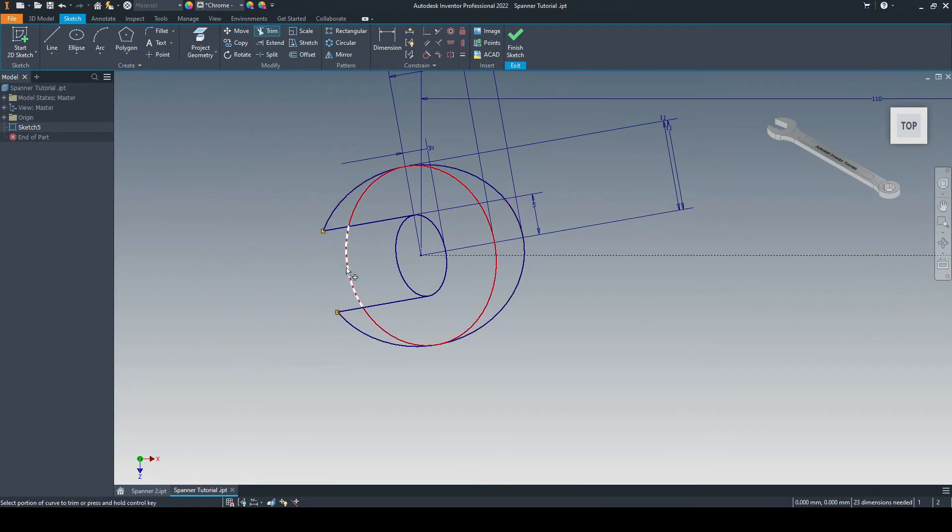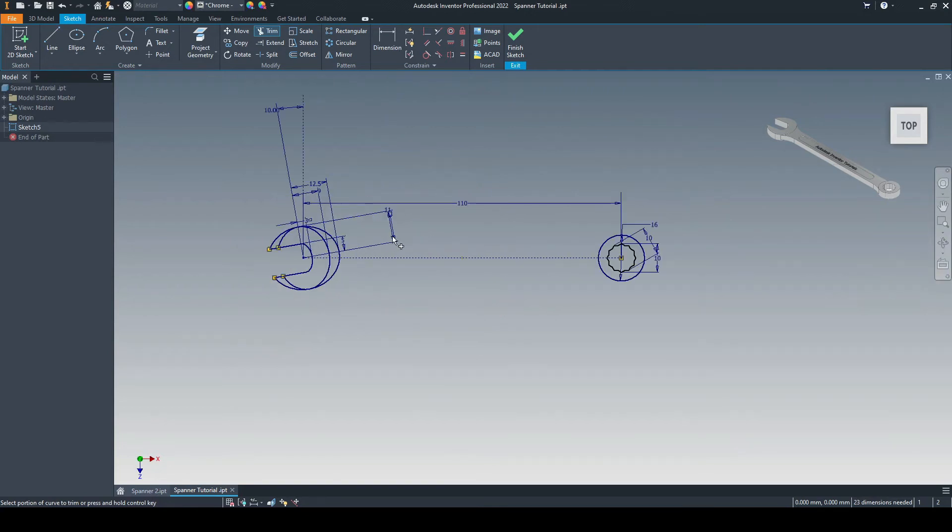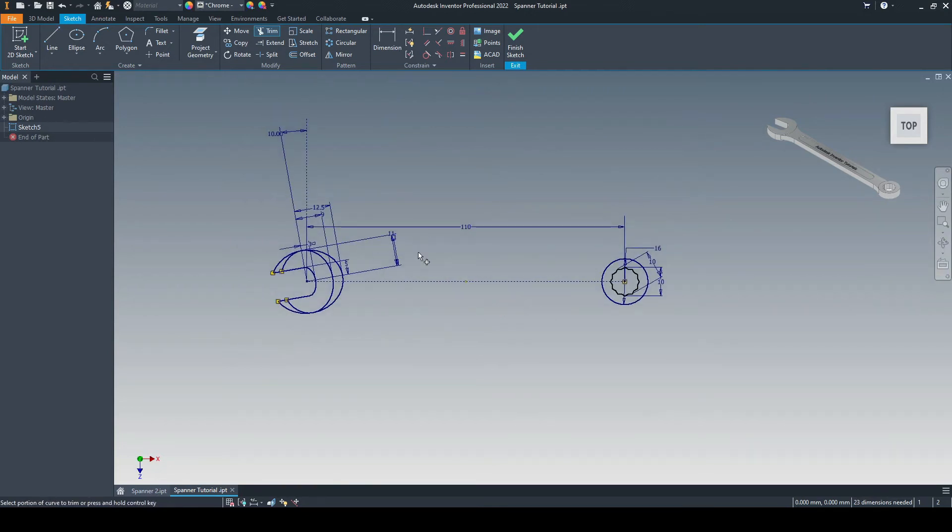And then we use the trim tool and take away these two lines here. I'm also going to take away this arc, this one, and also this one. So now we can start to see the foundation, at least, of our spanner.